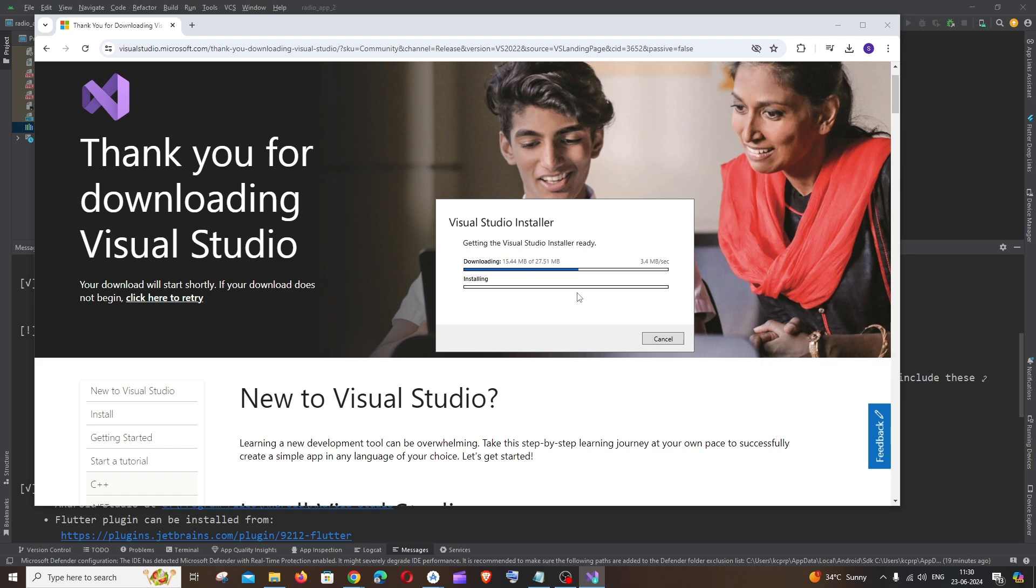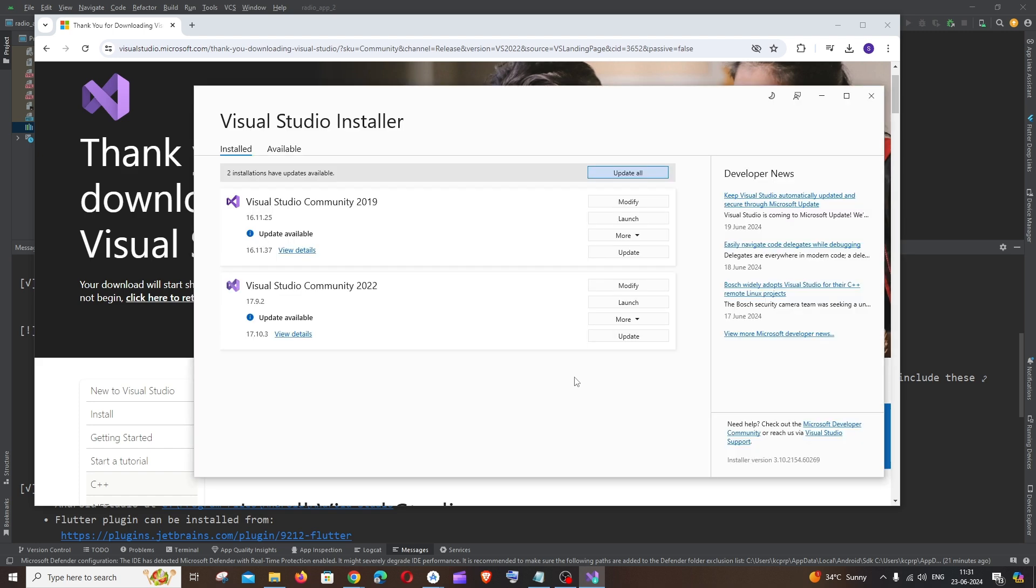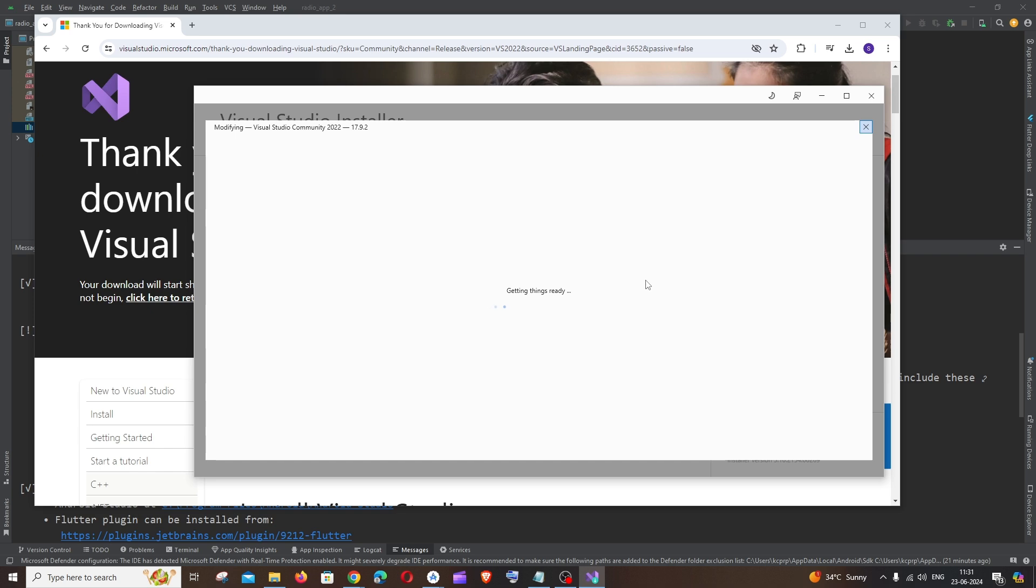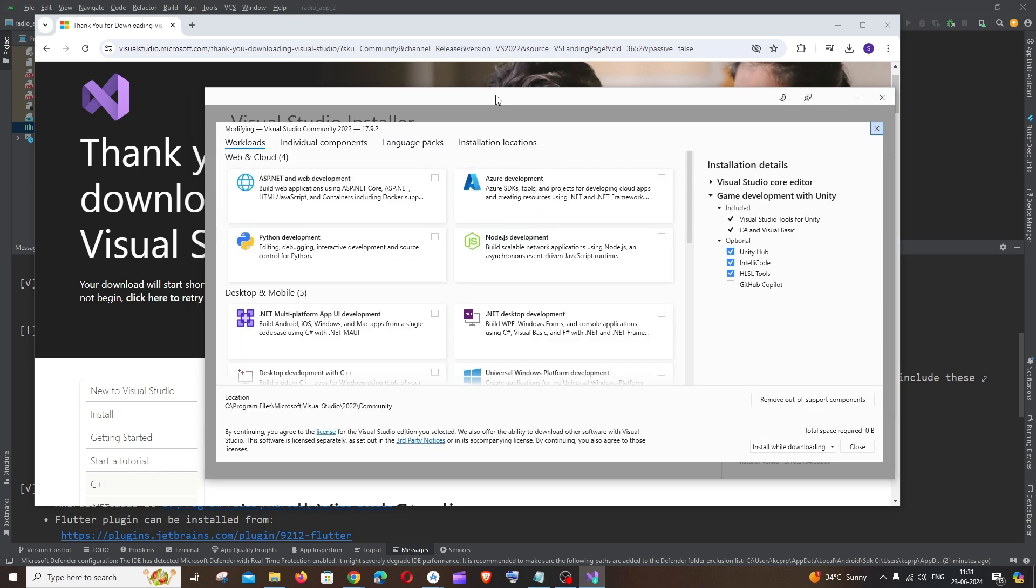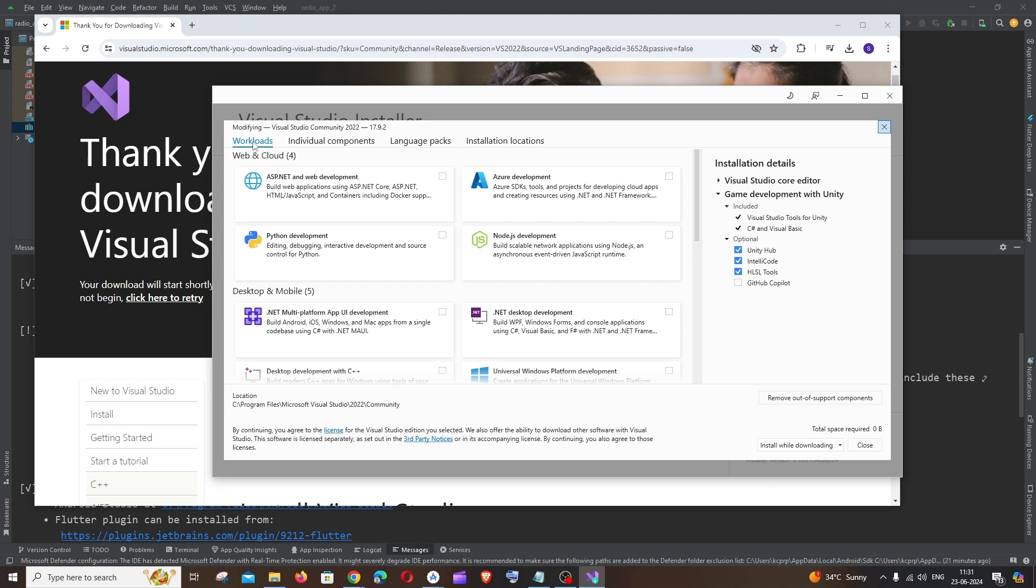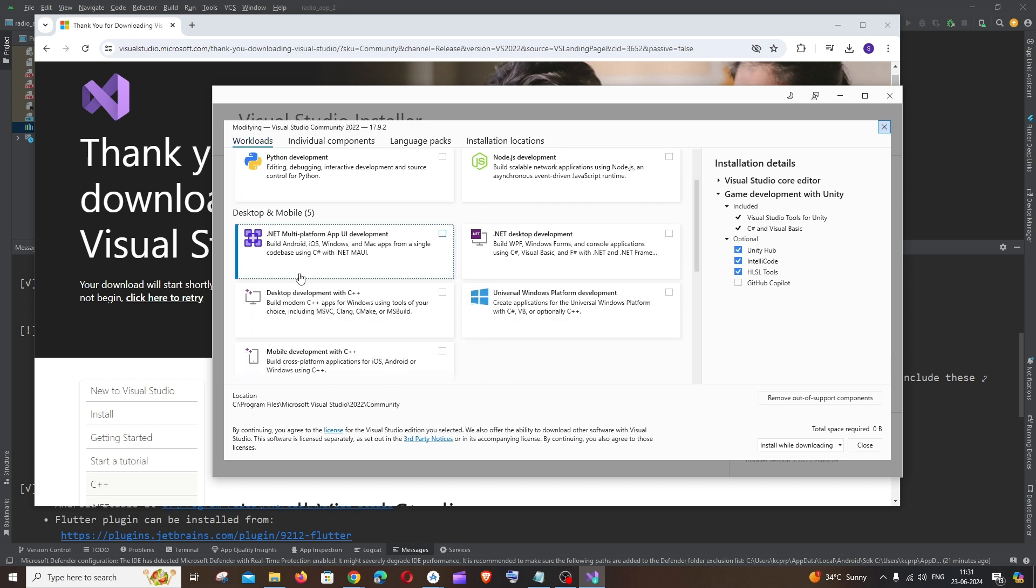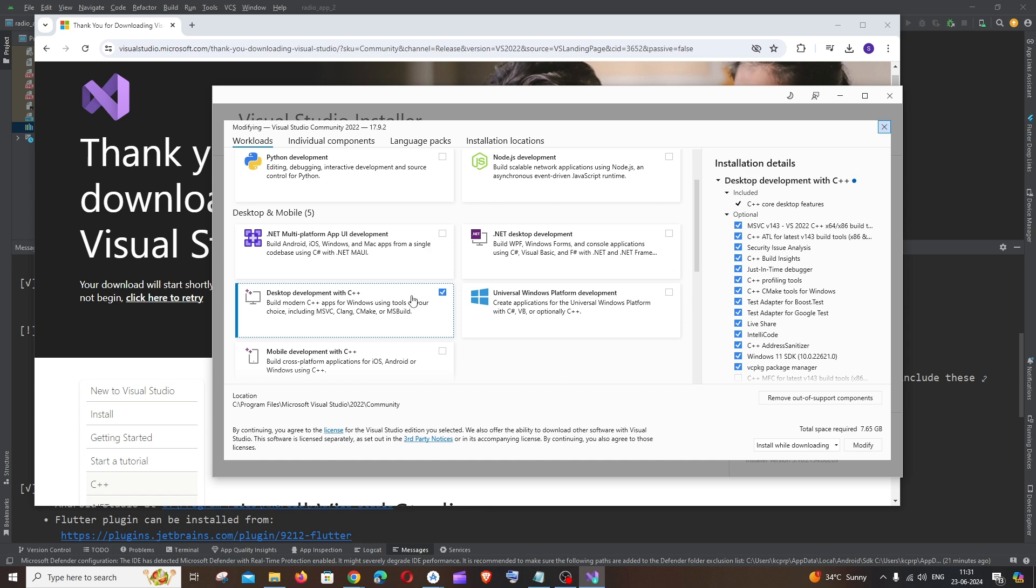Here you need to just click on this modify option and you'll be taken to an interface like this automatically in some cases. Under workloads if you just scroll down here we will be having desktop development with C++. You need to make sure that you are checking this one.